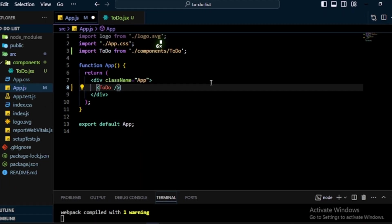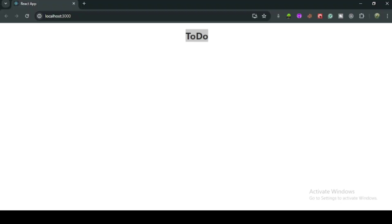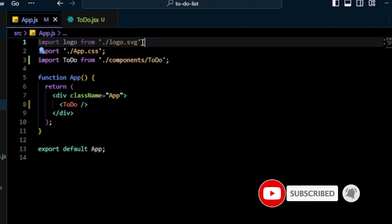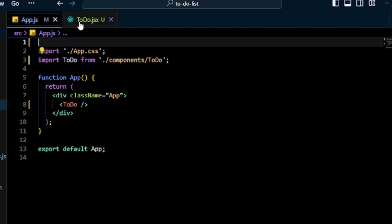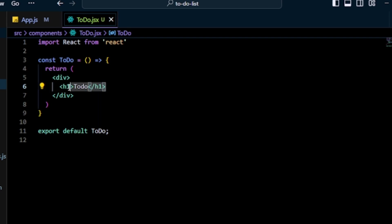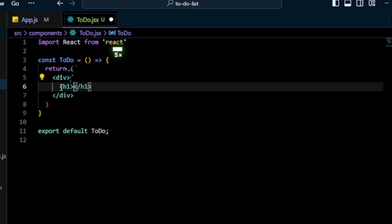I write the import statement and use the Todo component in App.js. Save the file and check the browser — we get the same output. I also remove the logo import since it's not needed. Now instead of a plain h1, let's build the actual to-do list structure, so I go back to Todo.jsx.